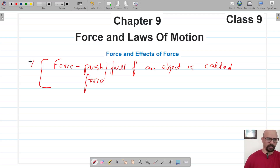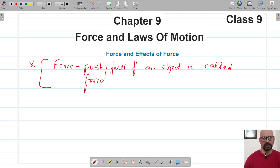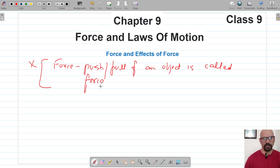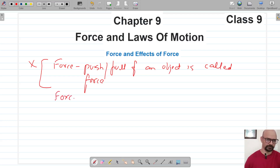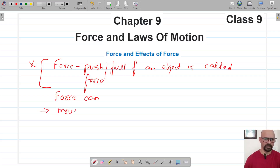However, this is not actually the correct definition. Before we arrive at the correct definition of force, let's study the different effects of force. So whenever we apply a force on an object, what could happen to that object? We study these effects so that we can arrive at the correct definition.